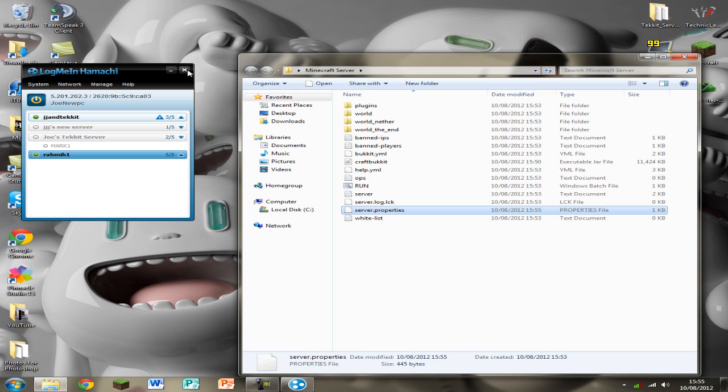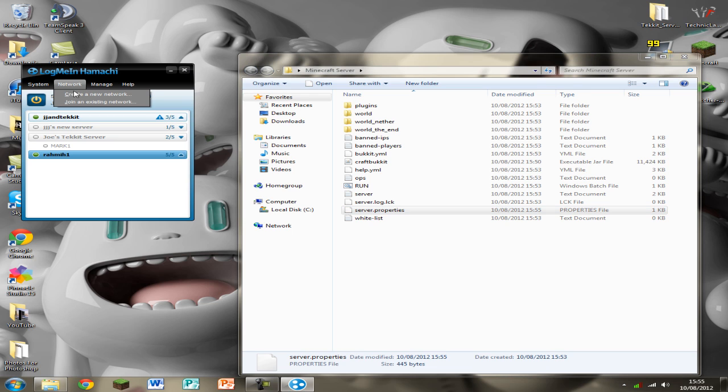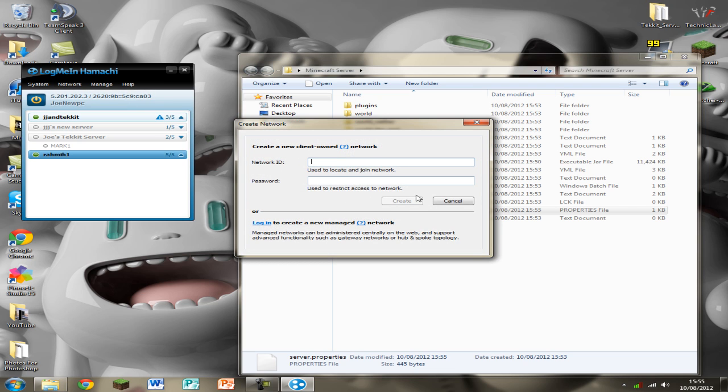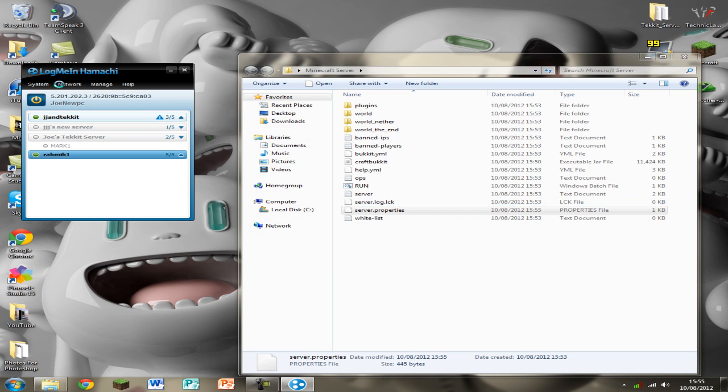You don't need Hamachi opening up. If you don't know how to make a network on Hamachi just click create a new network there and put the ID and password and tell your friends it so they can join it.